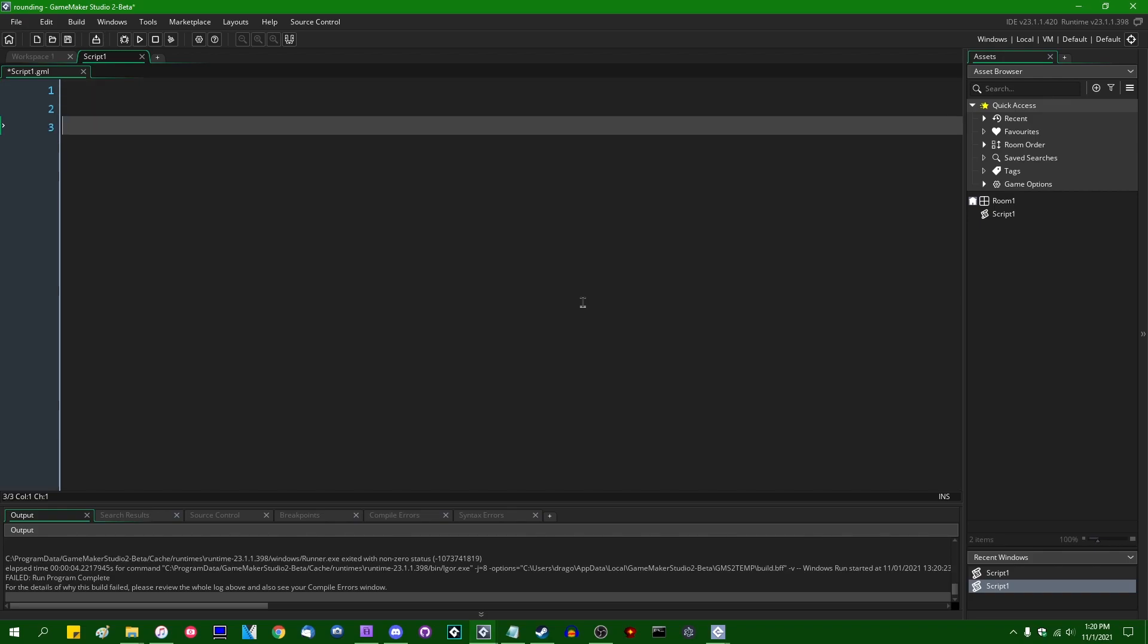So Game Maker has a few different rounding-related functions built in, and they all behave in slightly different ways. First, of course, you have round, which is similar, although not identical to the way that most of you probably learned about rounding in math class when you were little.